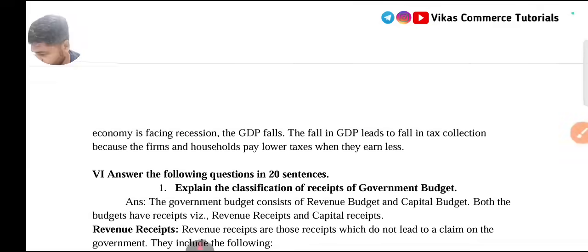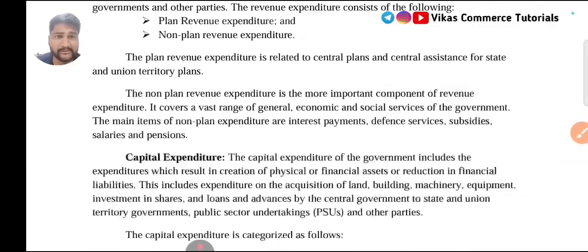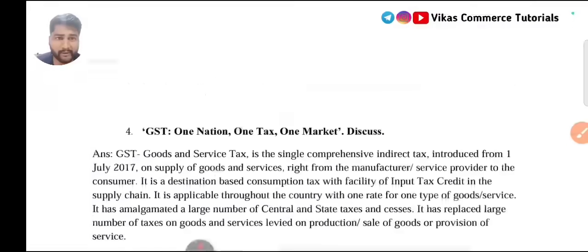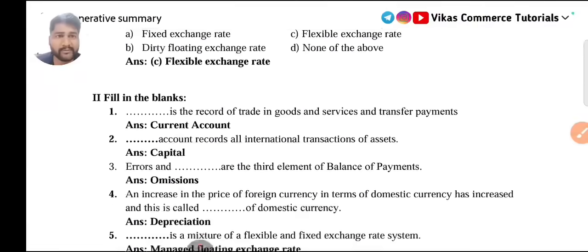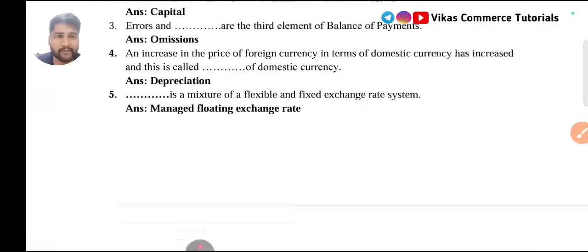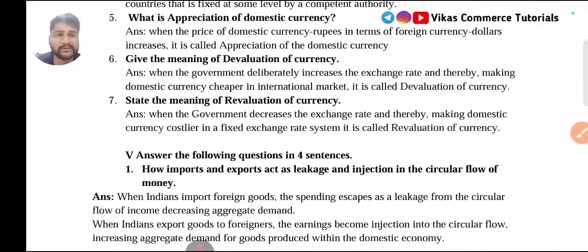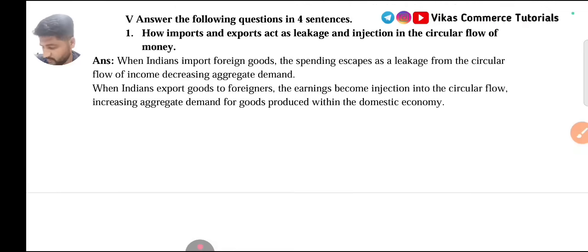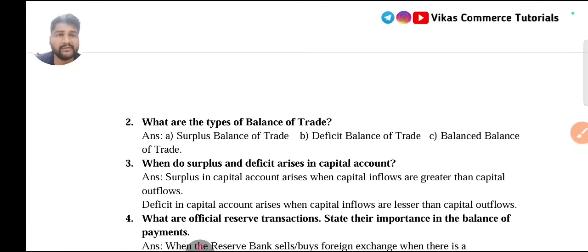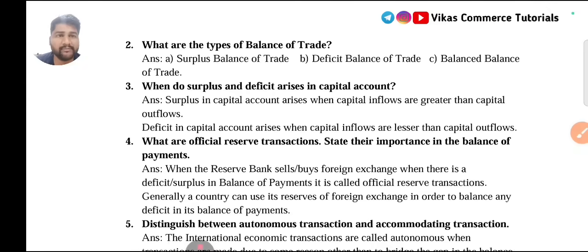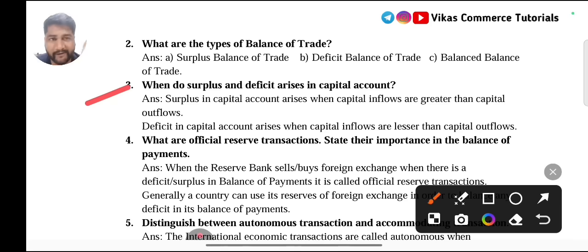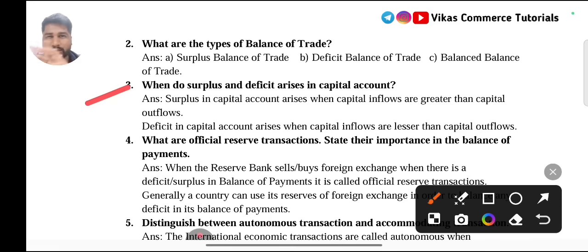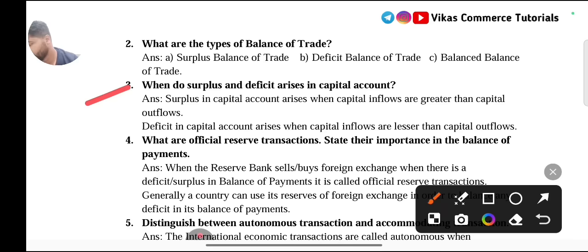Coming to the last chapter, Open Economy Macroeconomics. For two marks from this chapter, only one question is important: question number three — when do surplus and deficit arise in the capital account? Apart from this, there are no other important questions. Only study question number three: when do surplus and deficit arise in the capital account?